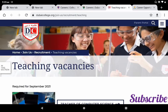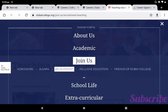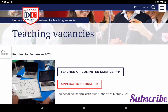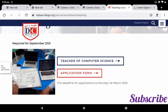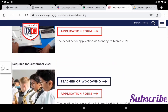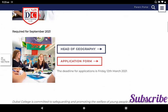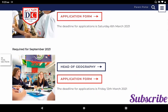The third school is www.dubailcollege.org. From the main page, click the menu in the top right corner, select 'Join Us', then 'Recruitment' to see the job vacancies for September 2021. The vacancies are: teacher of computer science, teacher of woodwind, and head of geography.